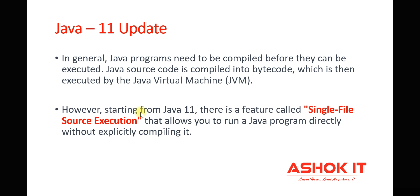But from Java 11, they introduced a feature called single-file source execution. By using that feature, we can directly run the Java program without compiling explicitly. When we run that, internally the code will be compiled and it will be executed directly.